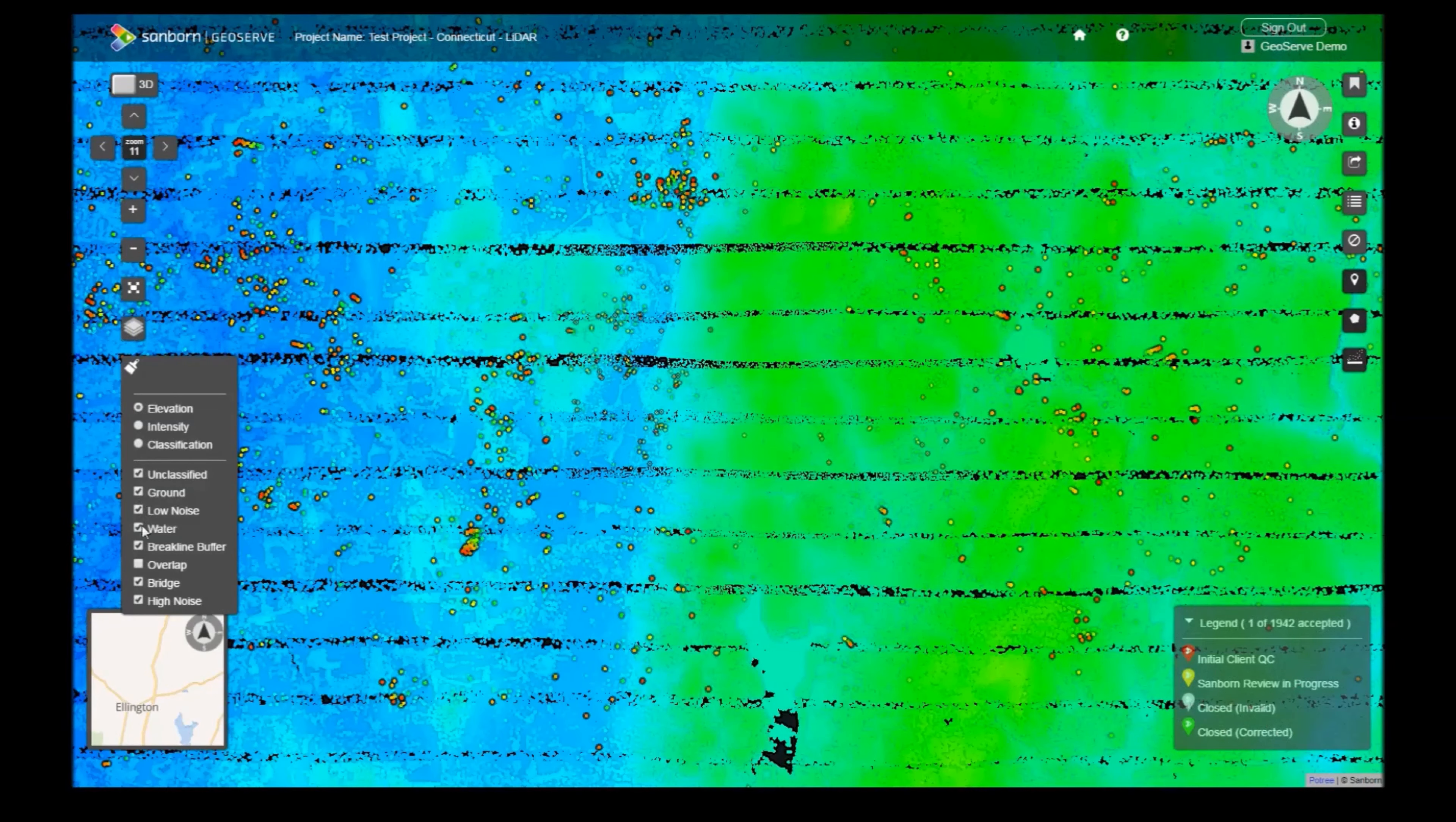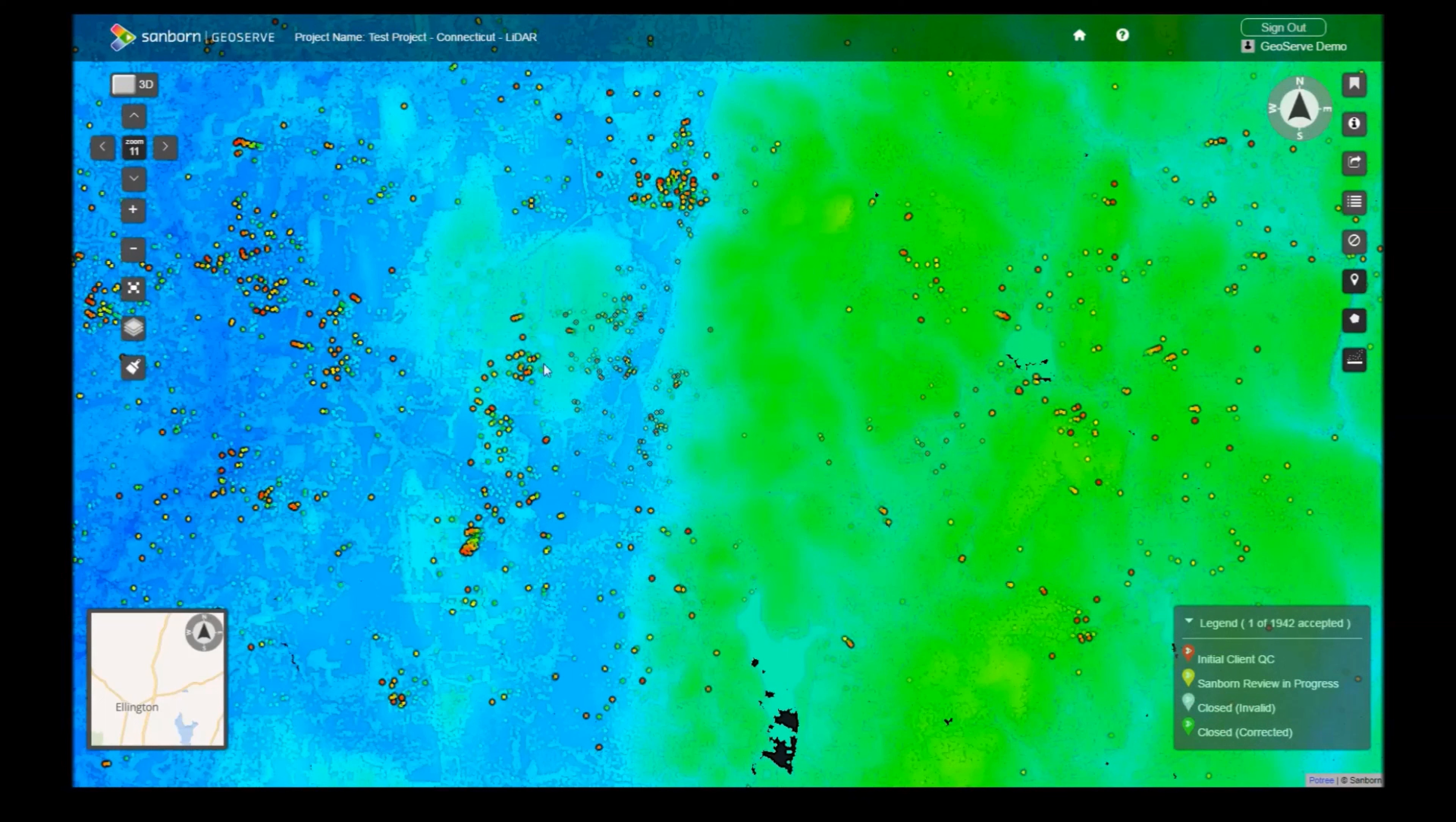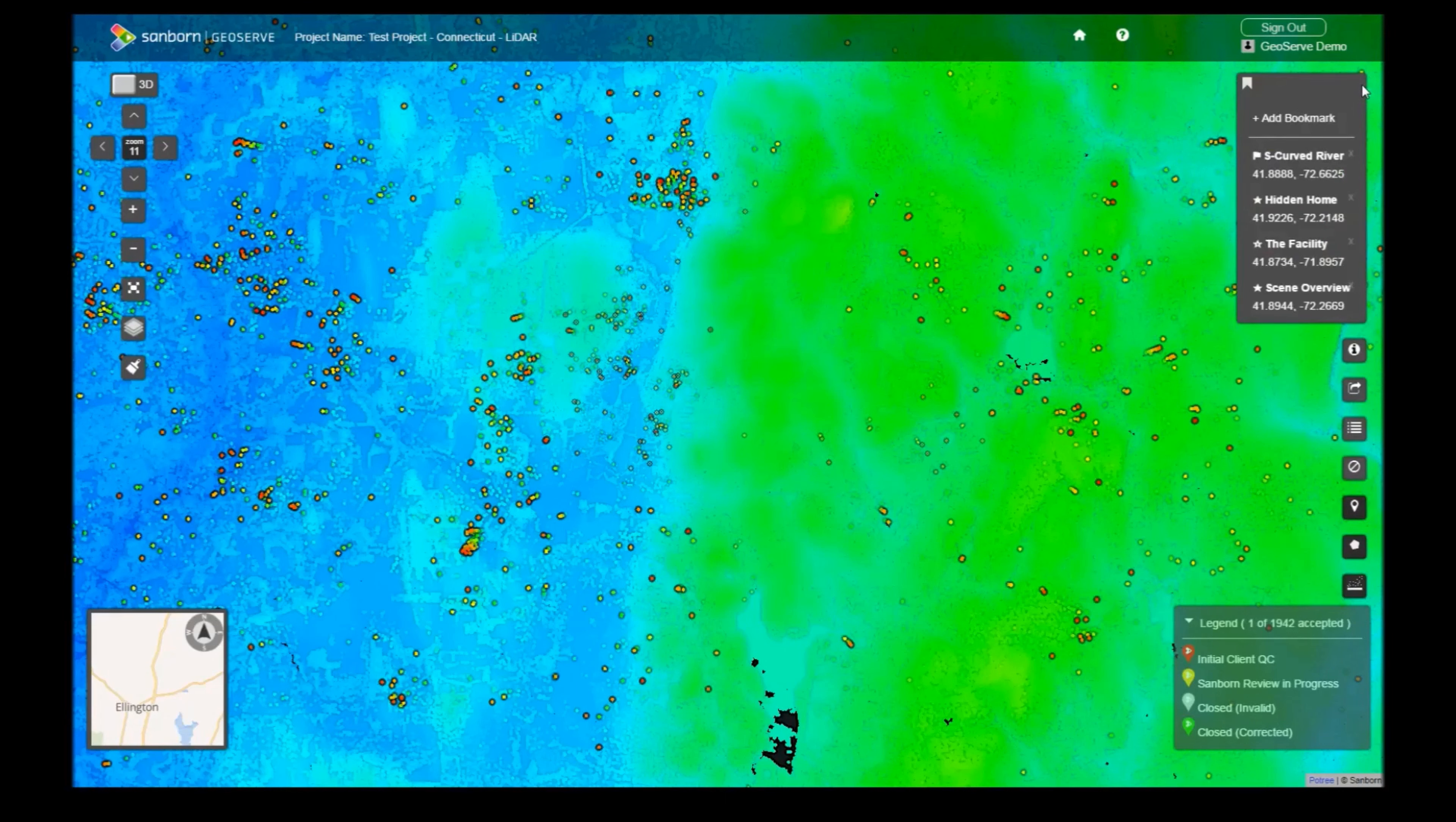You can save your current location and jump to interesting features by using the Bookmarks tool. Your zoom level will also be preserved in the bookmark. Hovering over the Bookmark icon will reveal all of your current bookmarks. Clicking a bookmark will take you to that location.